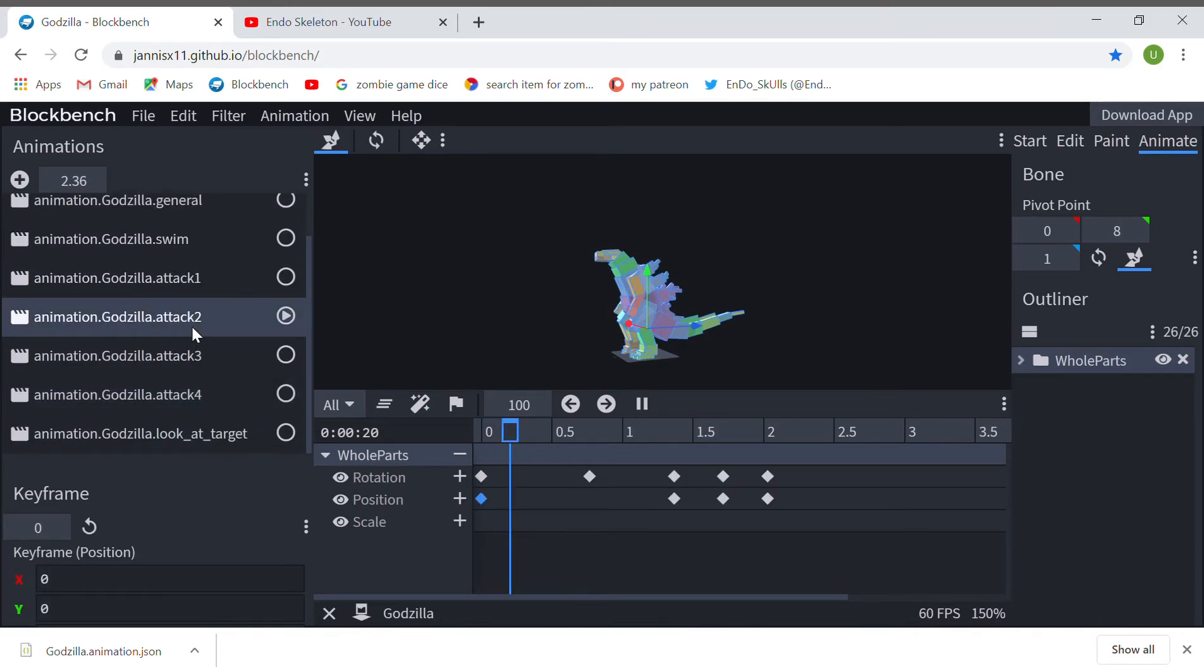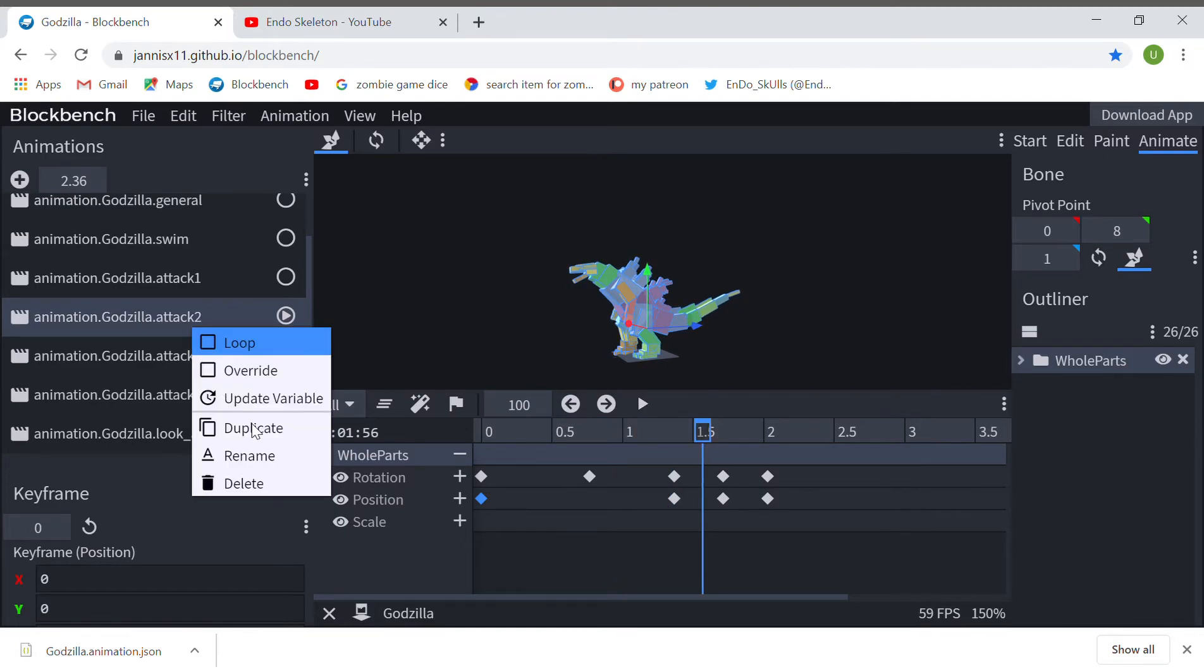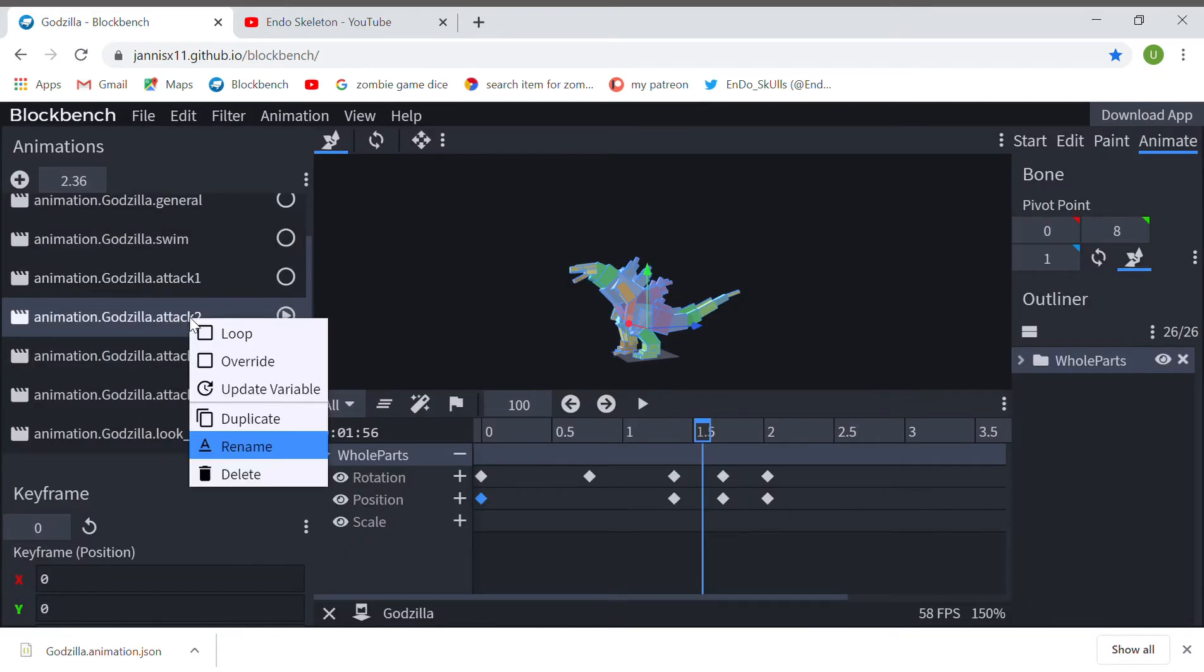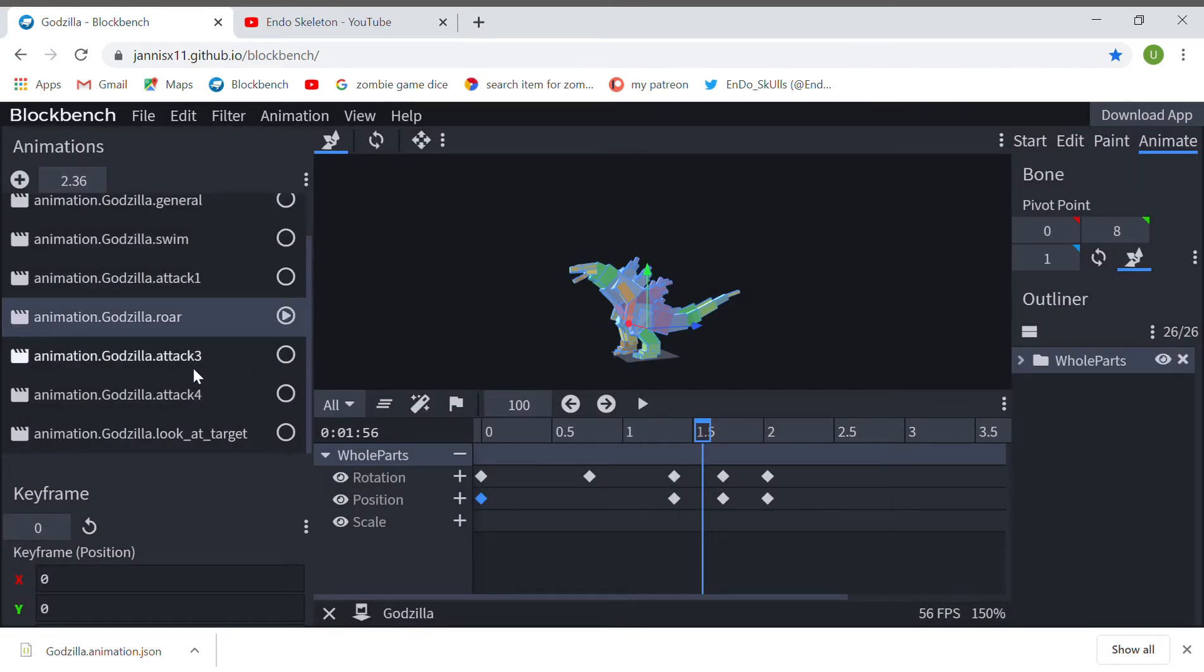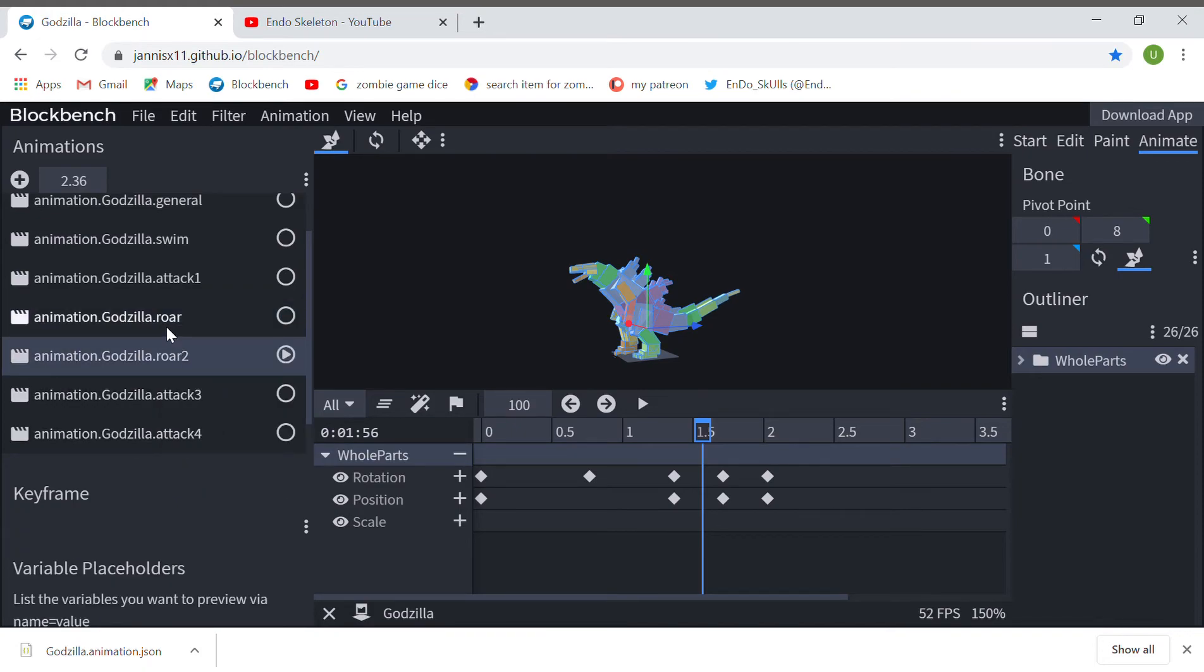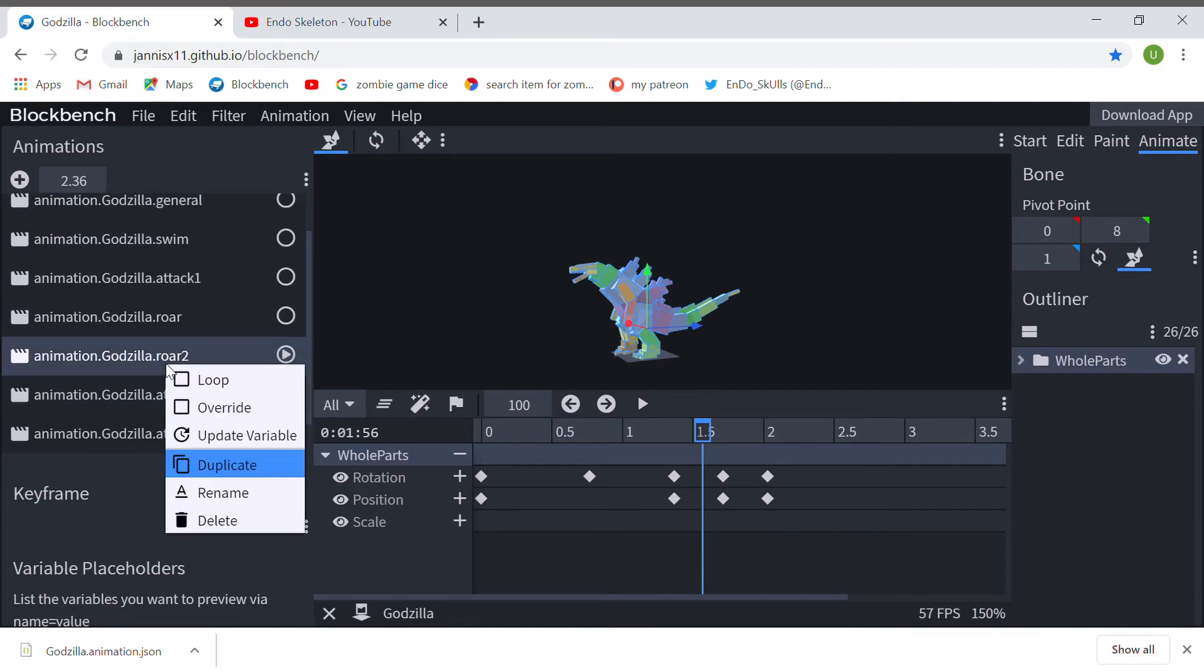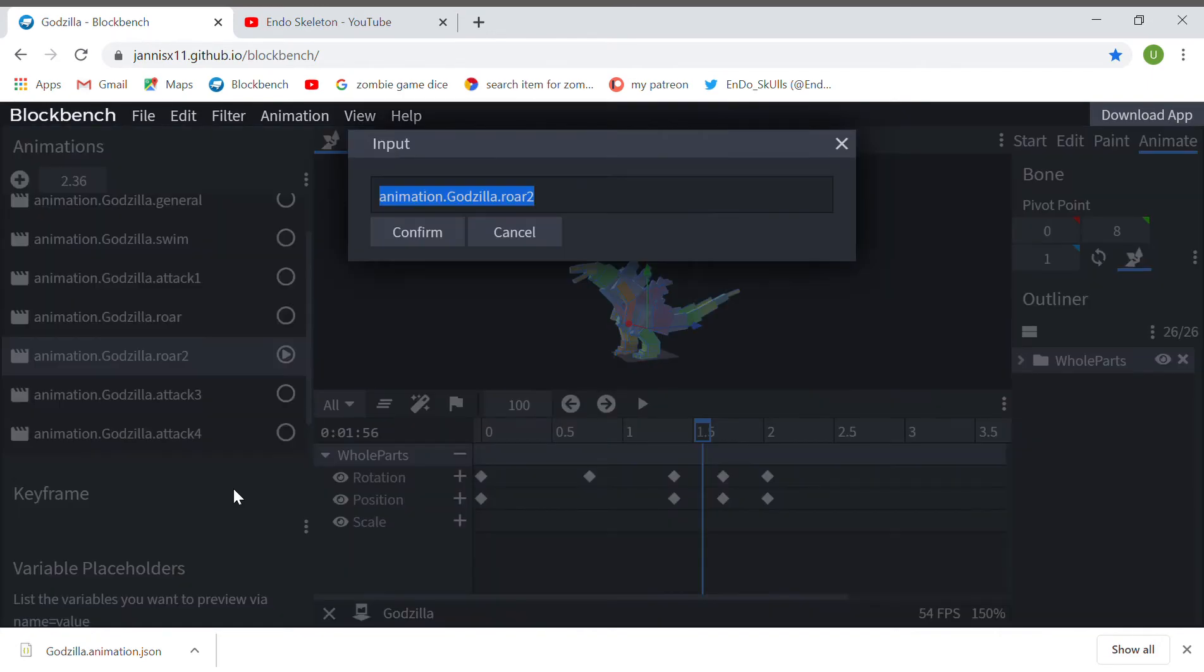I'm gonna fix this one. It's supposed to be a bite, but it's a roar, so I'm gonna rename this. I'm gonna just duplicate this thing—no, no, no, don't duplicate that. Just gonna rename this attack too.